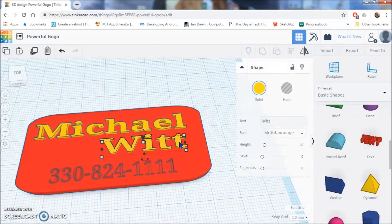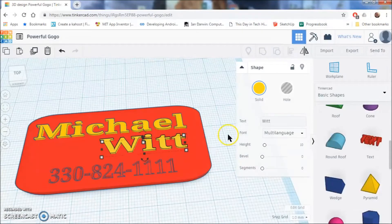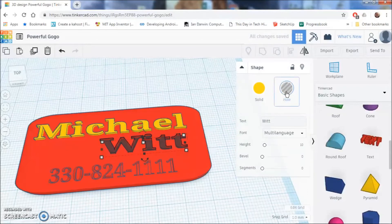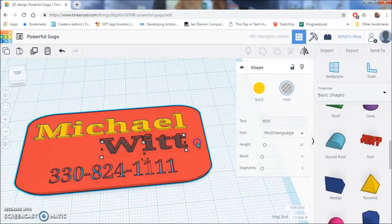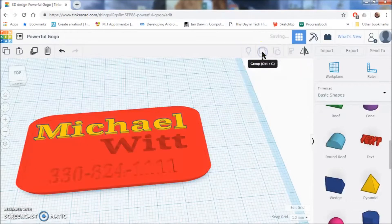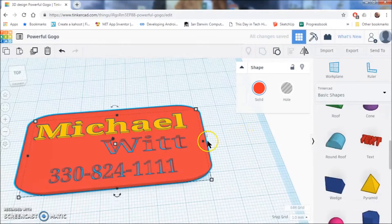And you keep repeating that process until all this looks the same. Click on your last name. Click on hole, hold down shift, click the red background and click group. There it is again.